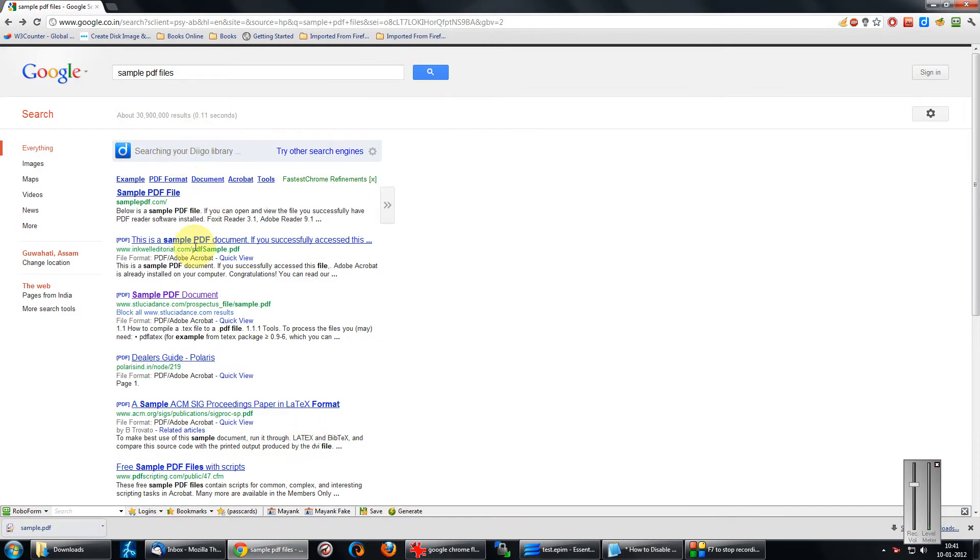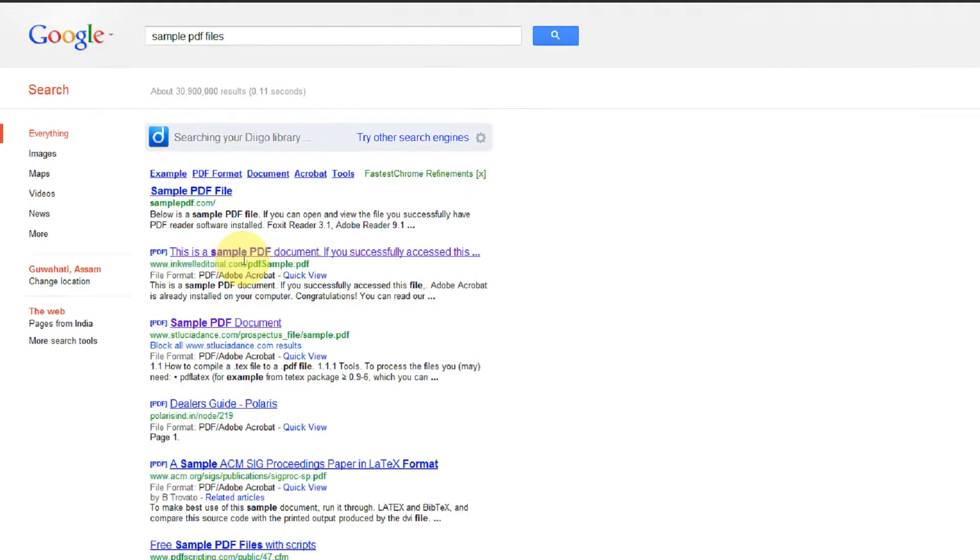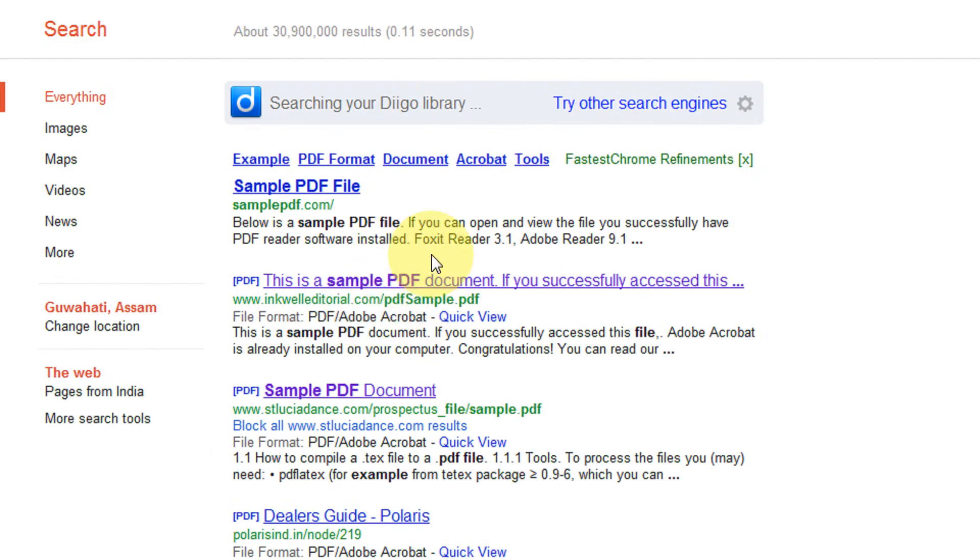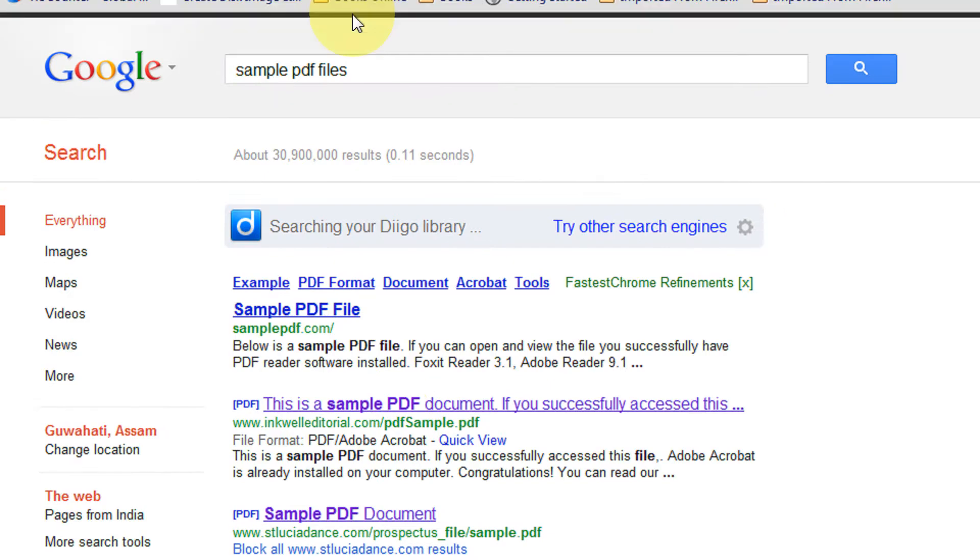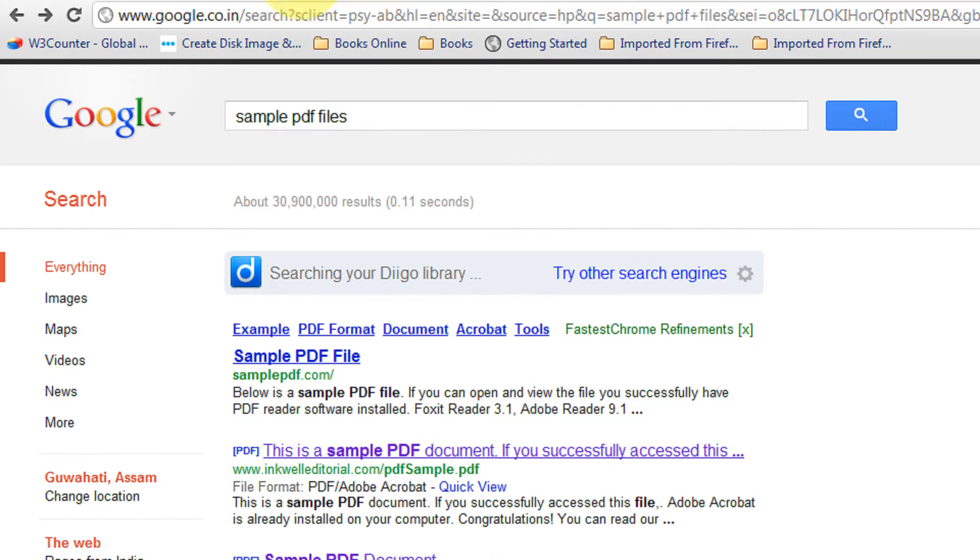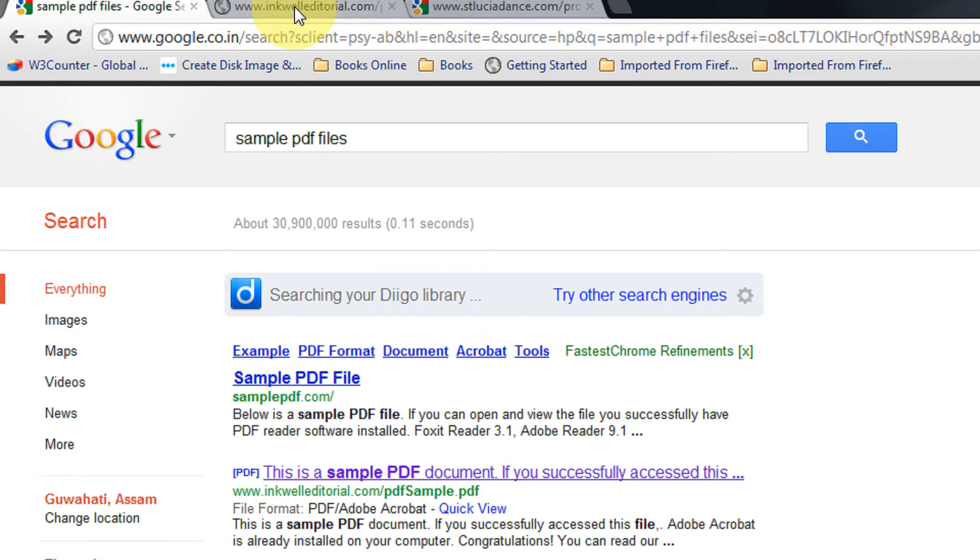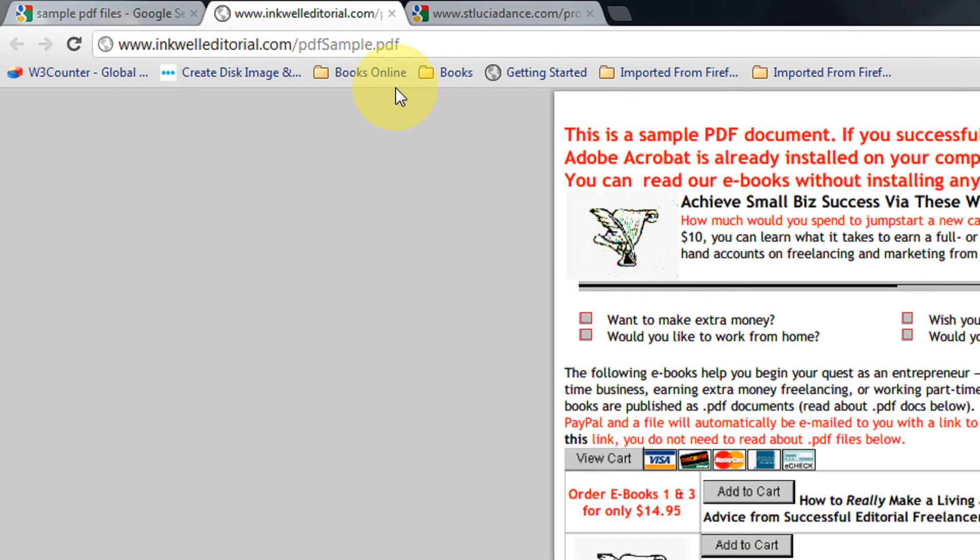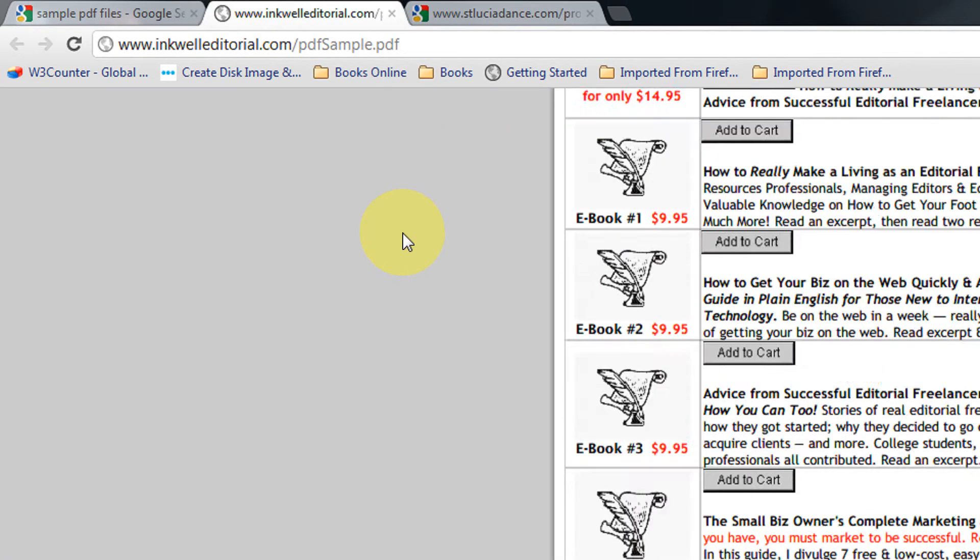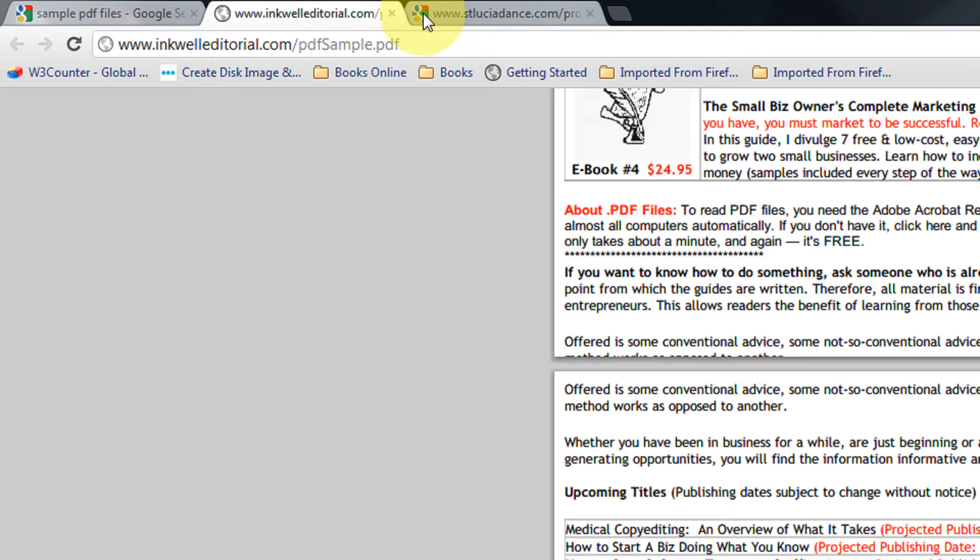In Google Chrome, whenever you click on a sample PDF file, like the way I am clicking this PDF file or another PDF file, Google Chrome has its own PDF reader that will open the PDF file in its own window.